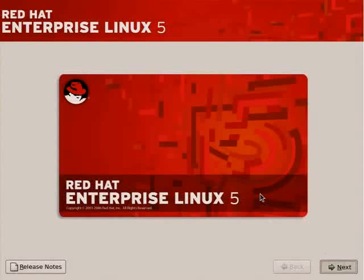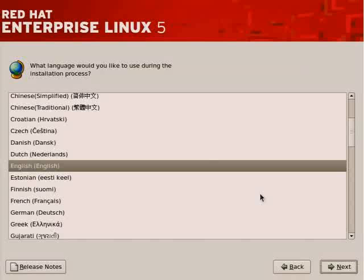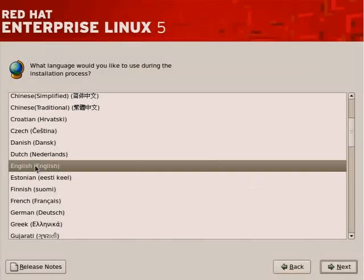This will take us or advance us to the next step of the installation, which is to select a language to be used during the installation process. The language selection here pertains only to the installation, not to the running system.